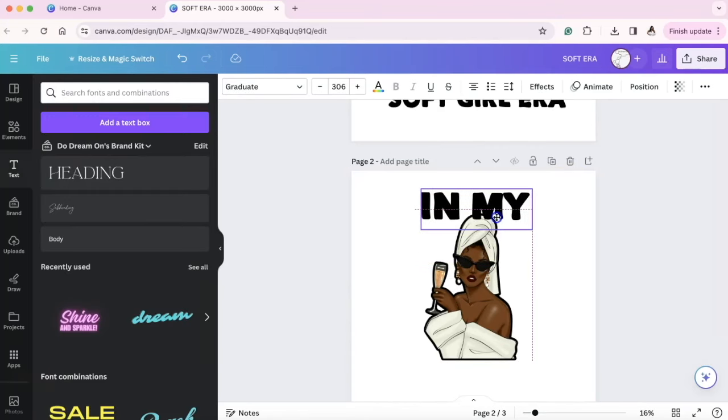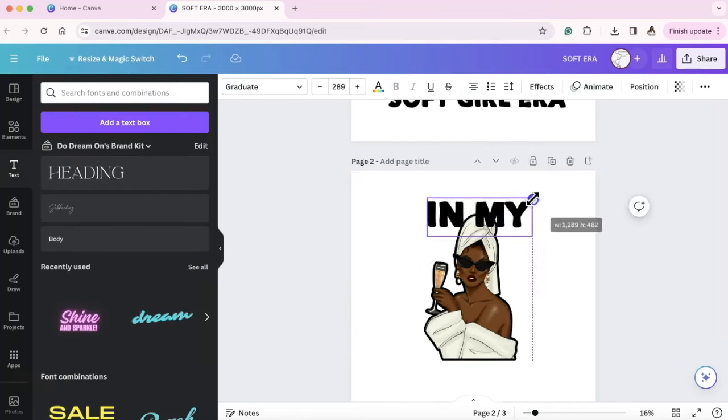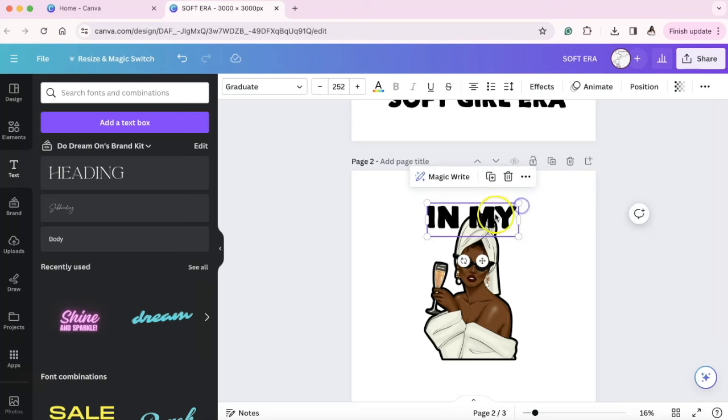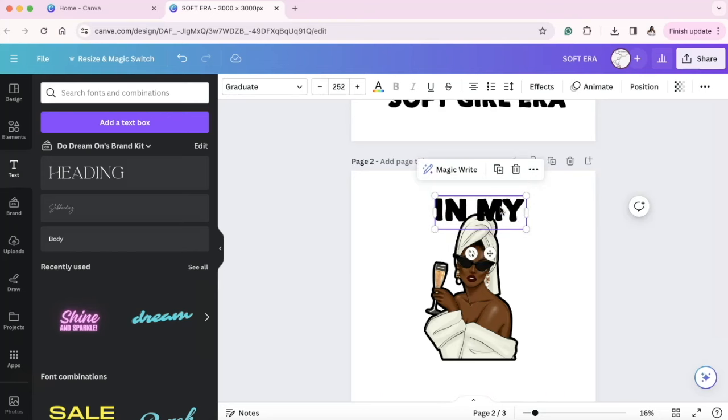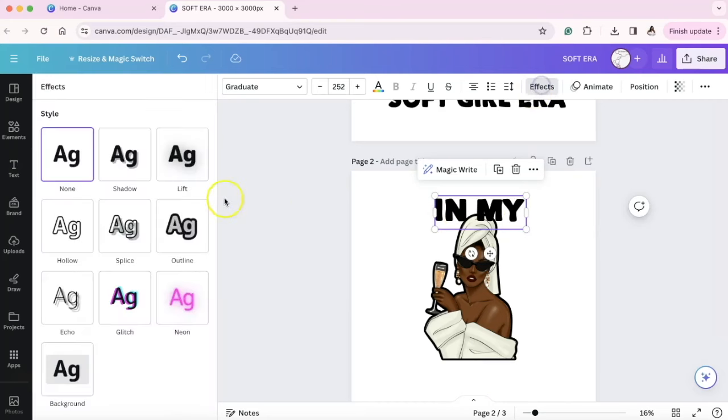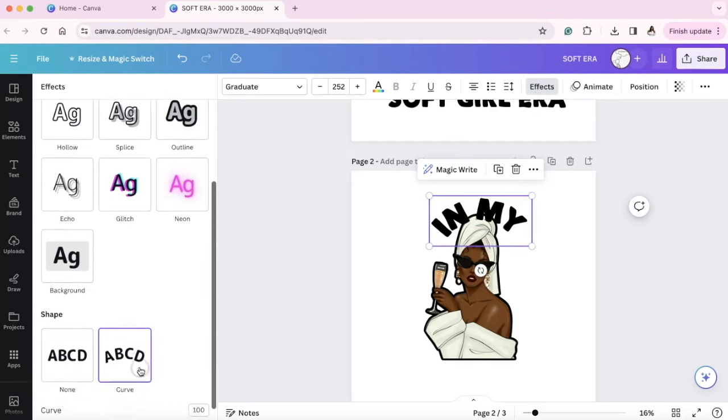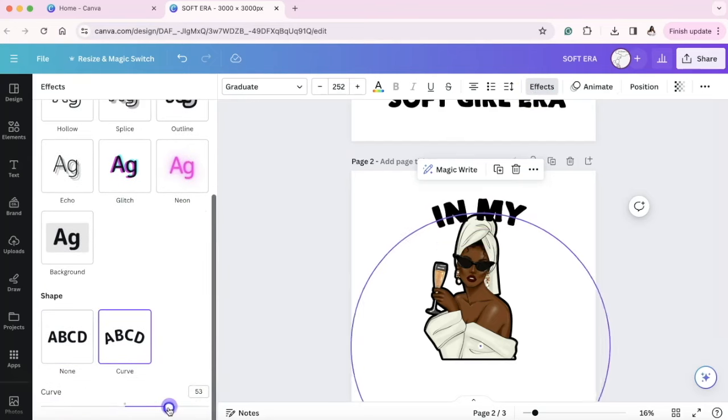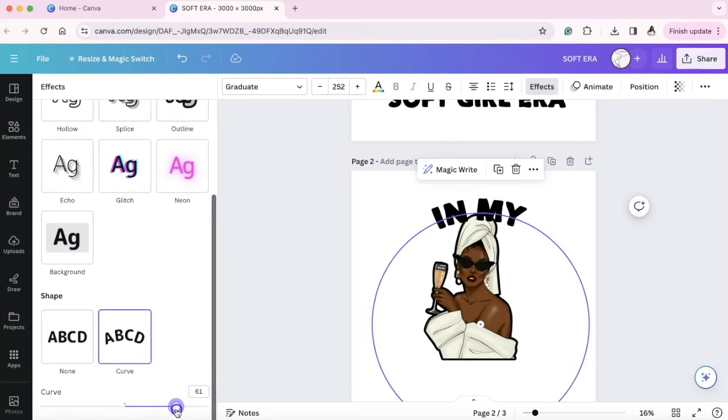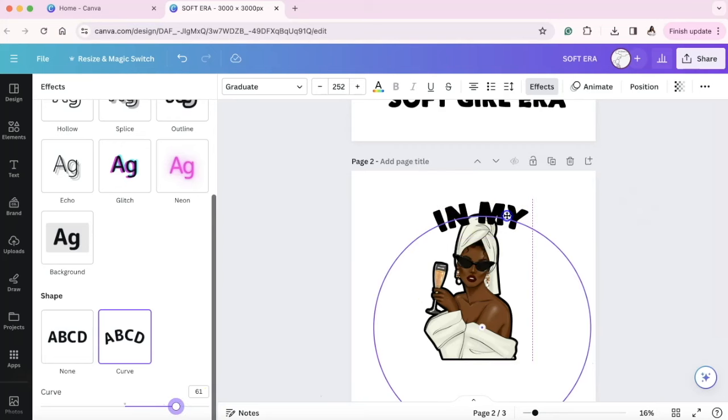And you can play around with it yourself and try different fonts and different things and see how it works well for you. For this particular design, I am going to go to effects and I just want a little bit of a curve. I'm going to do a little bit of a curve around her head. I'm going to duplicate.